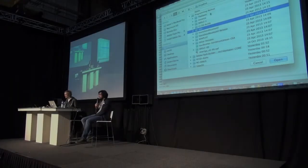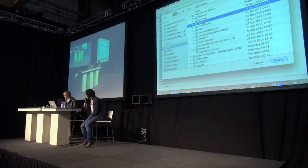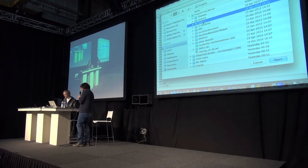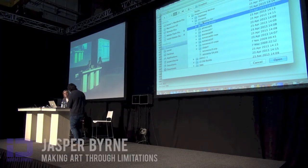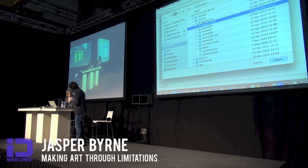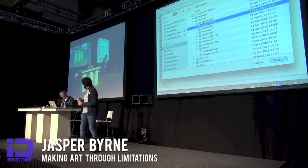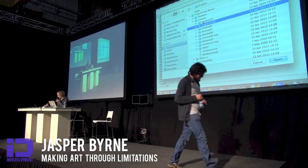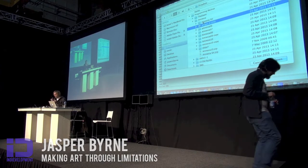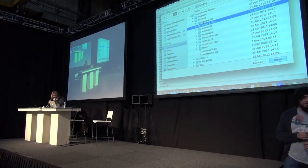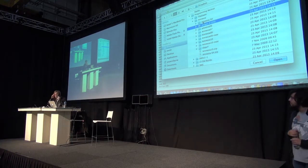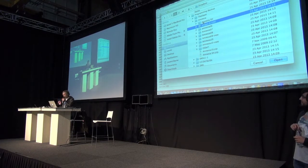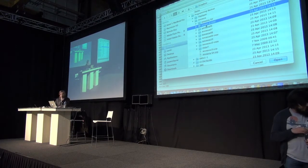Ladies and gentlemen, once more without further ado — Jasper Byrne. Okay, I'm just going to check my level here. So what I'd like to do today is talk about the theme of my talk: trying to make stuff on a budget.